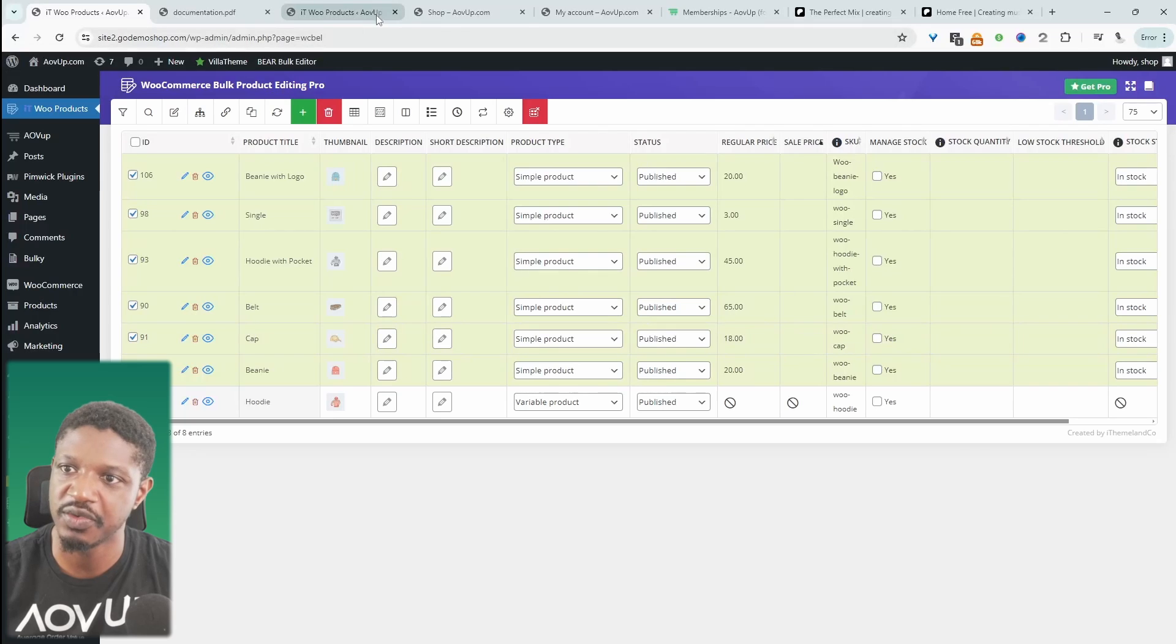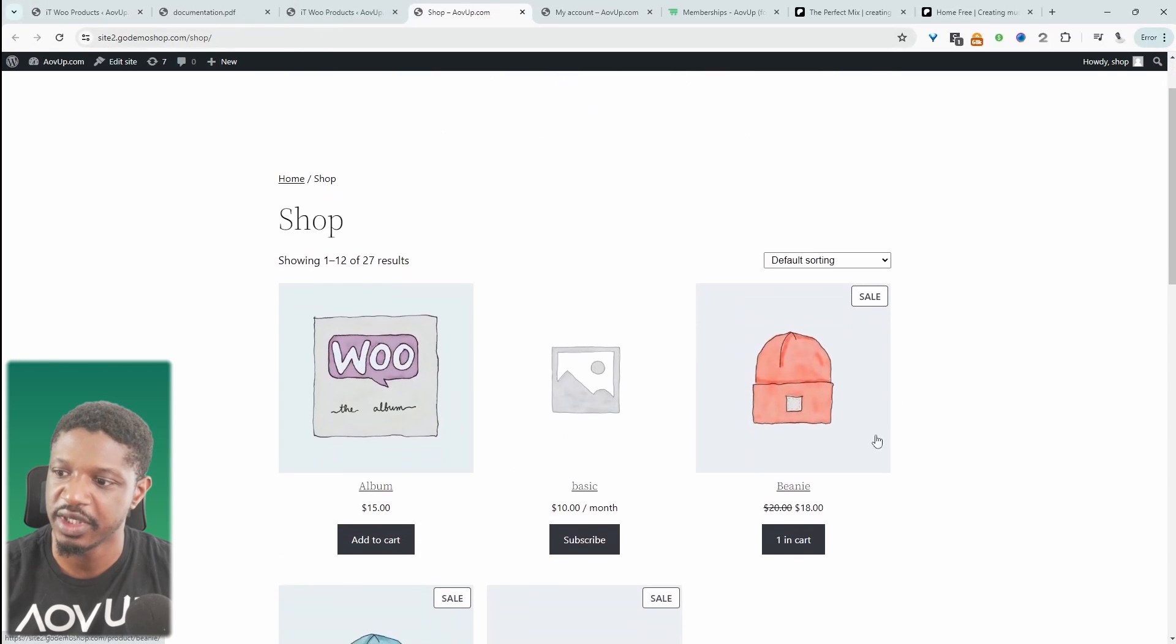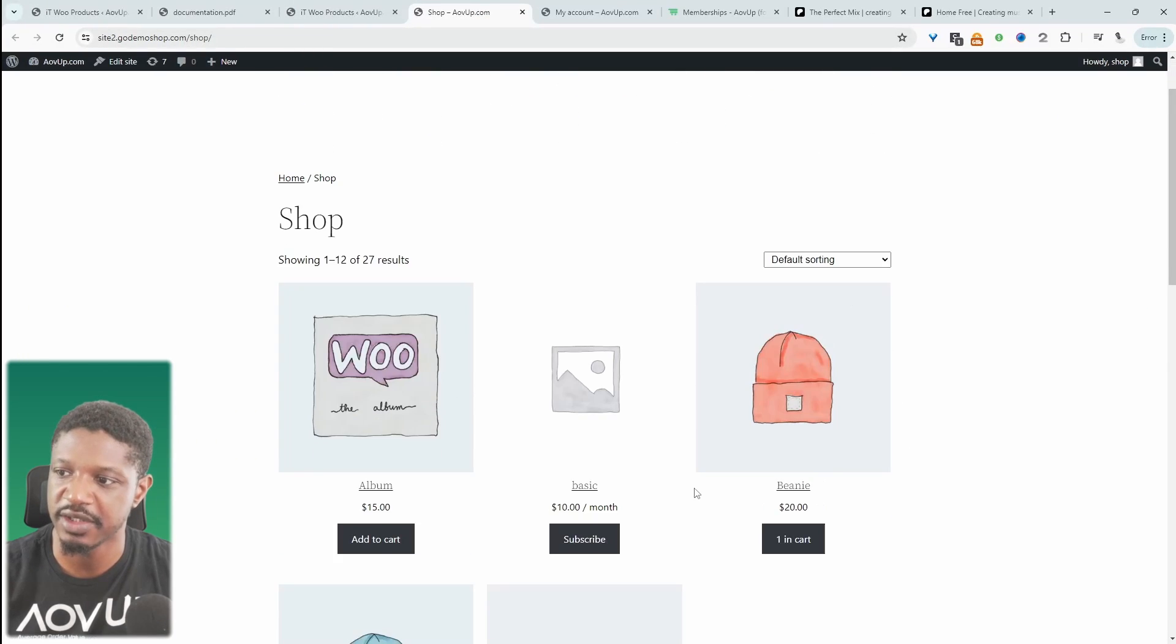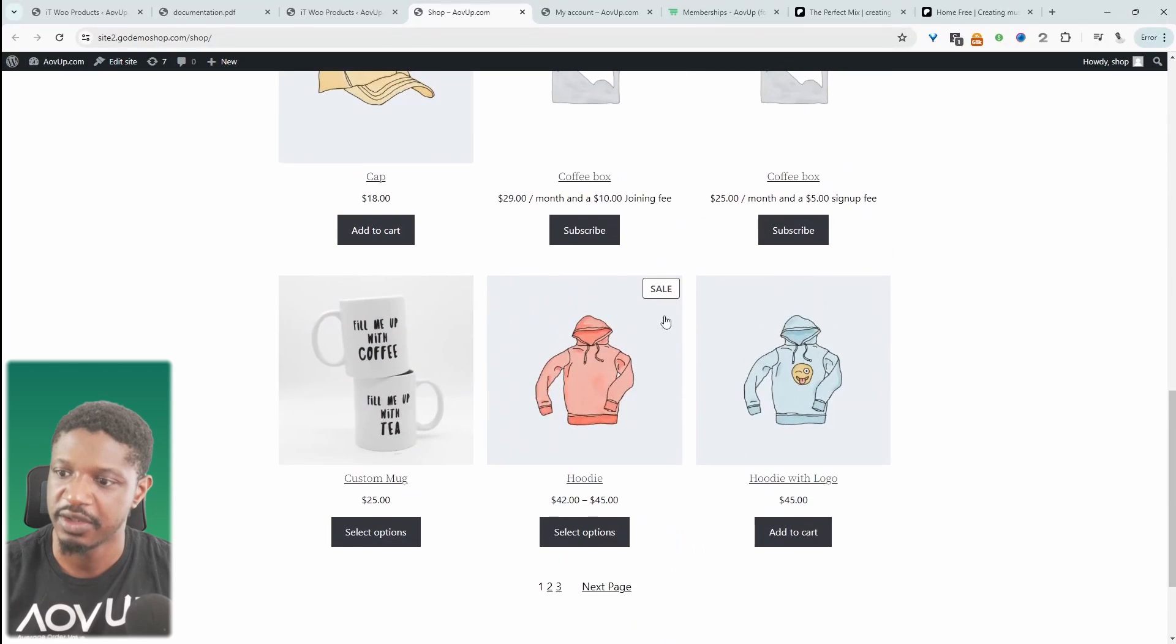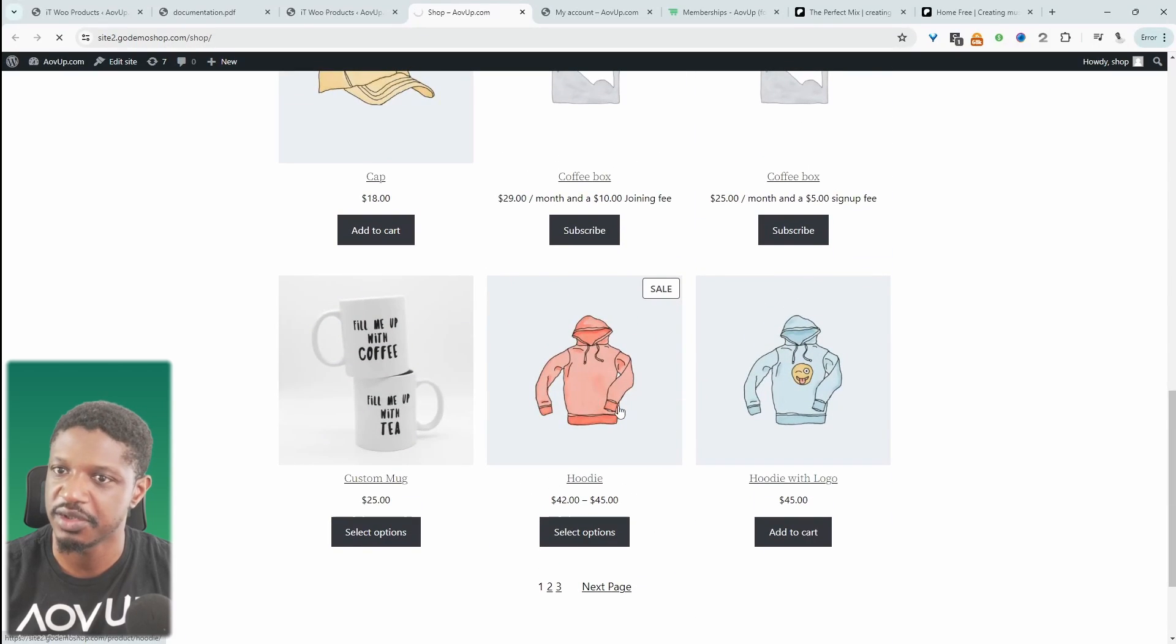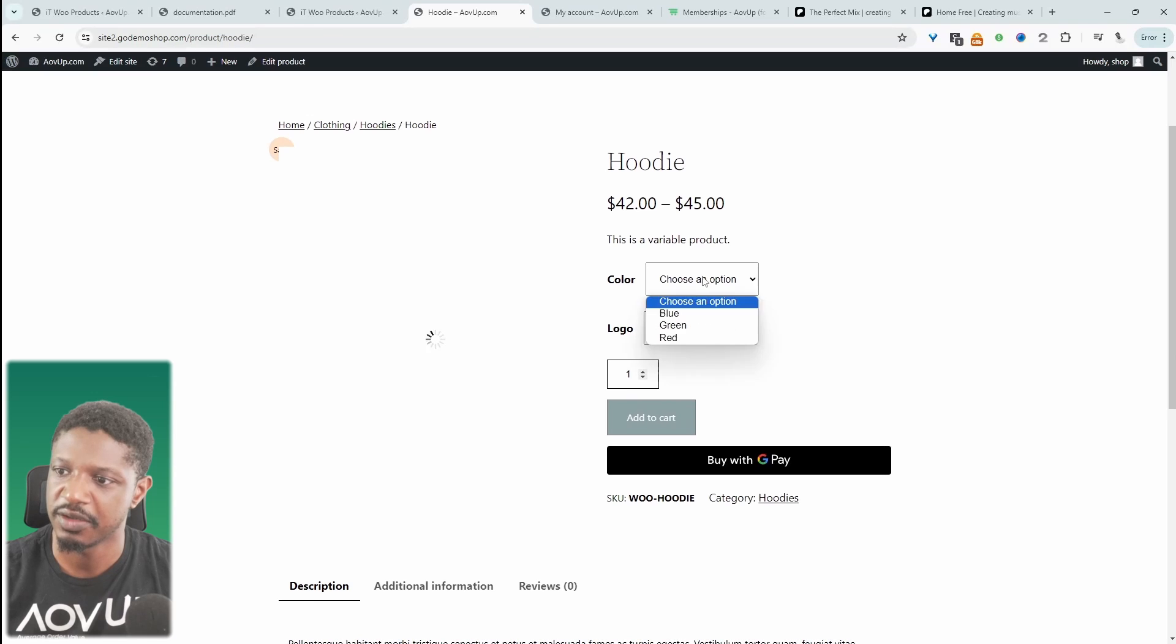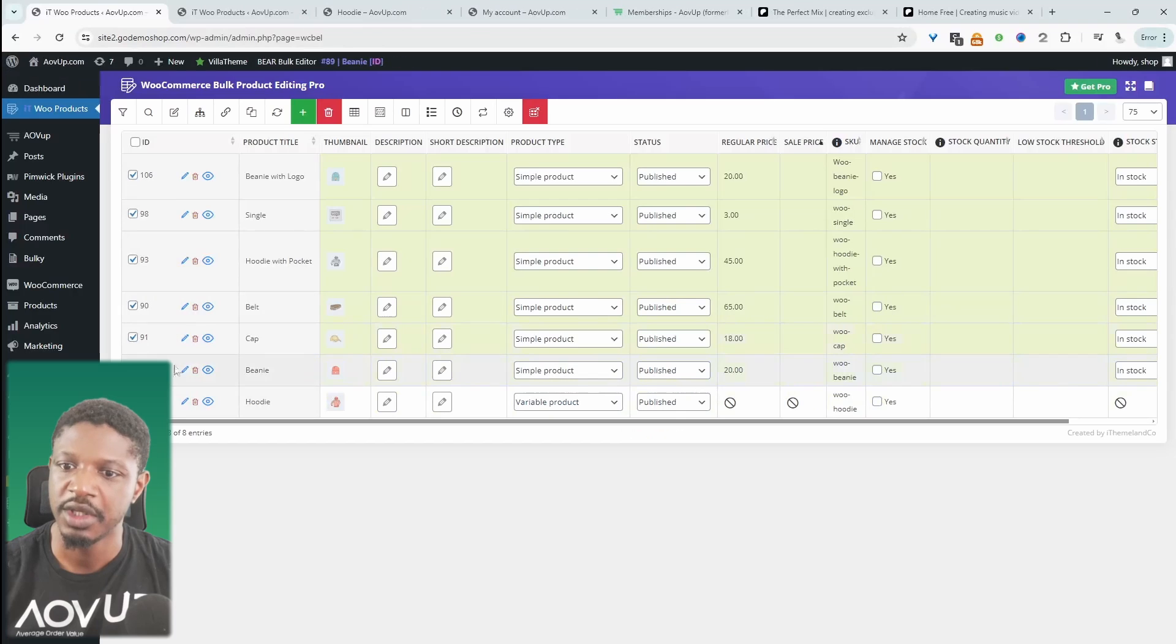If we refresh our shop page, the sale should be removed from all these products. Let's click on this hoodie product because I'm not too sure. So I'm guessing maybe a specific variation is on sale.